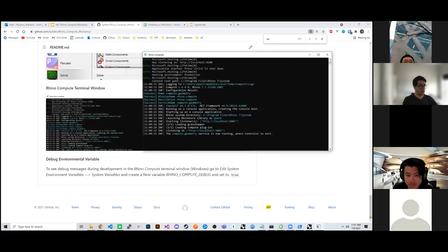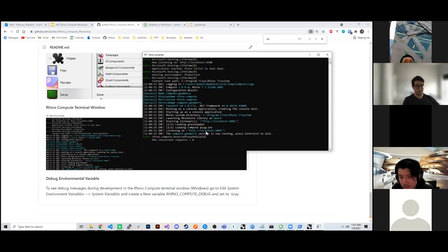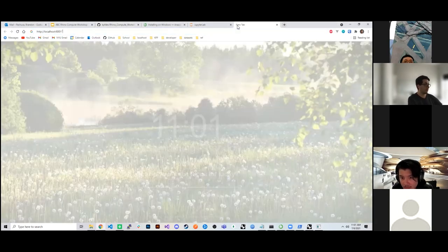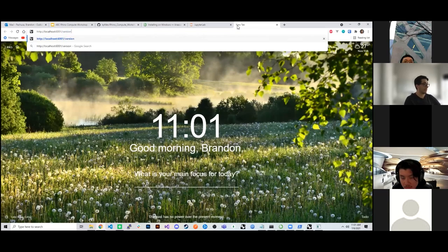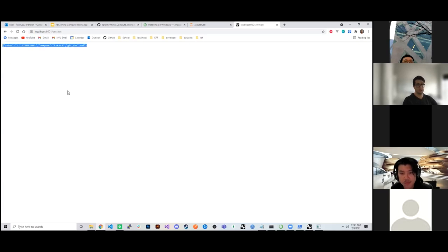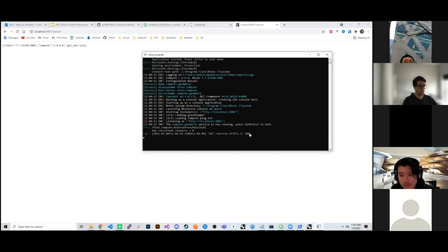To double check if your Hops is working properly, you can see the HTTP server running on localhost. Type the address into your search bar and add '/version' — that should return the version of the Hops server. You can see in our window we have a 200 response, which means the server successfully responded to that request.